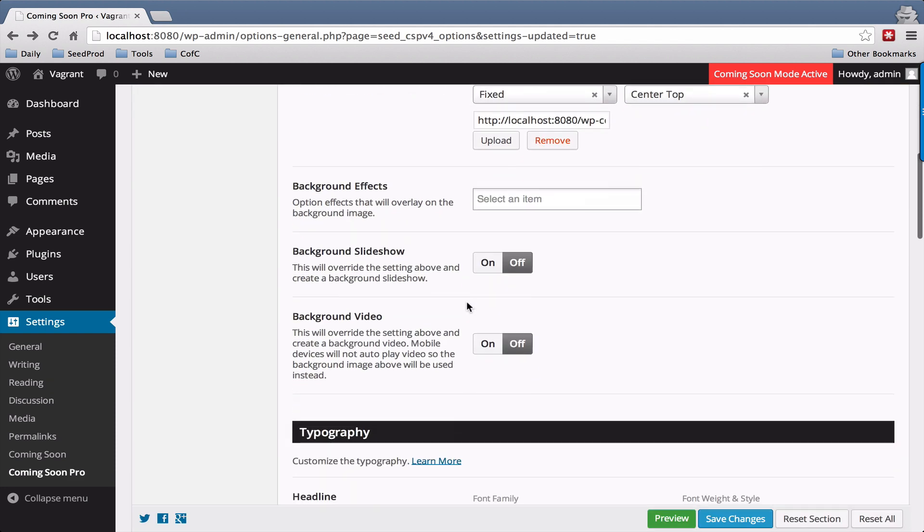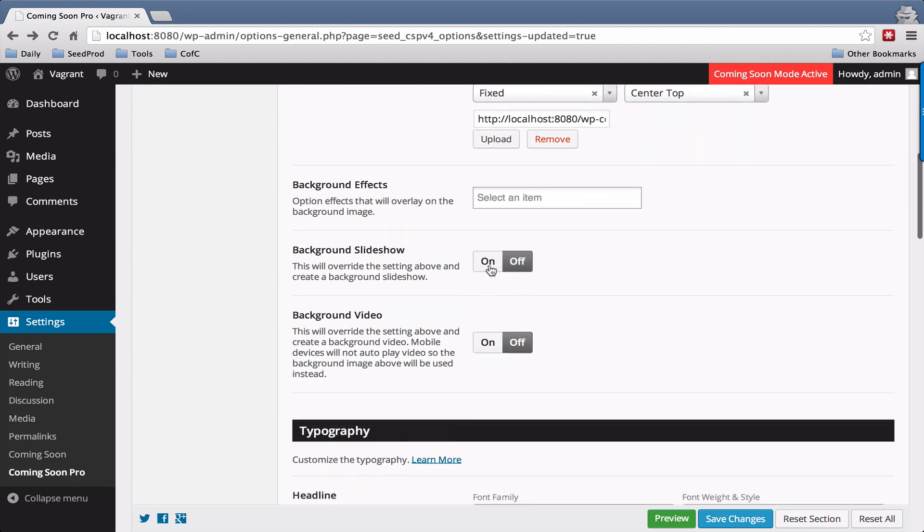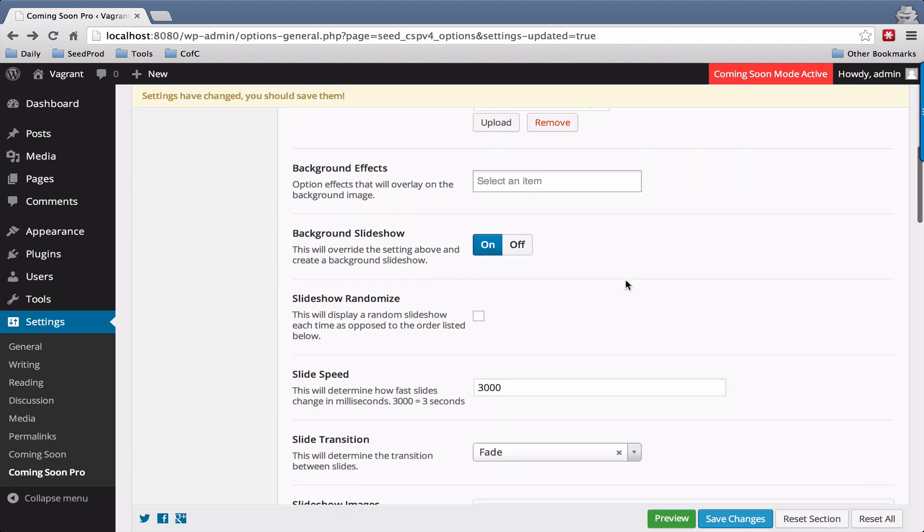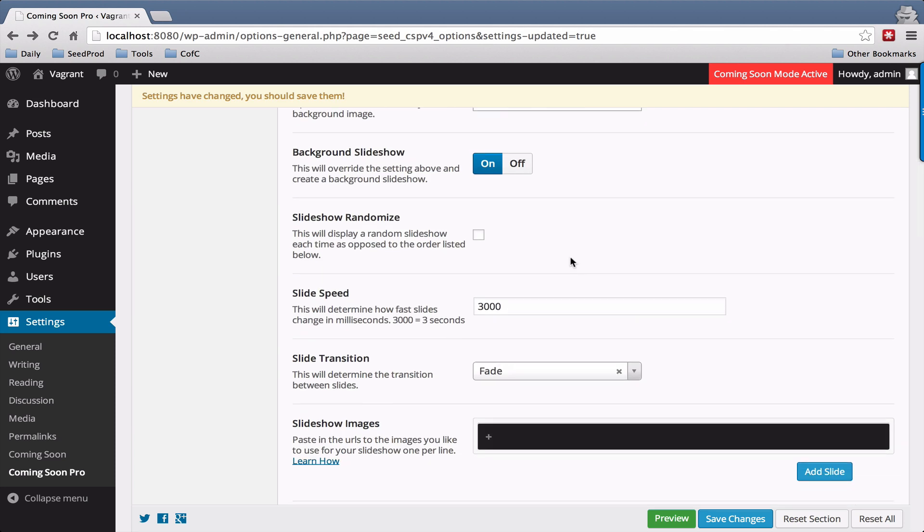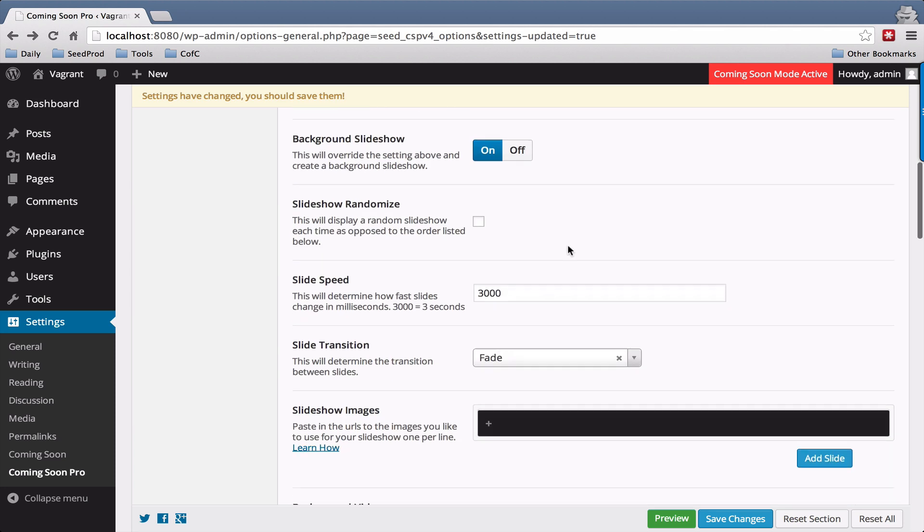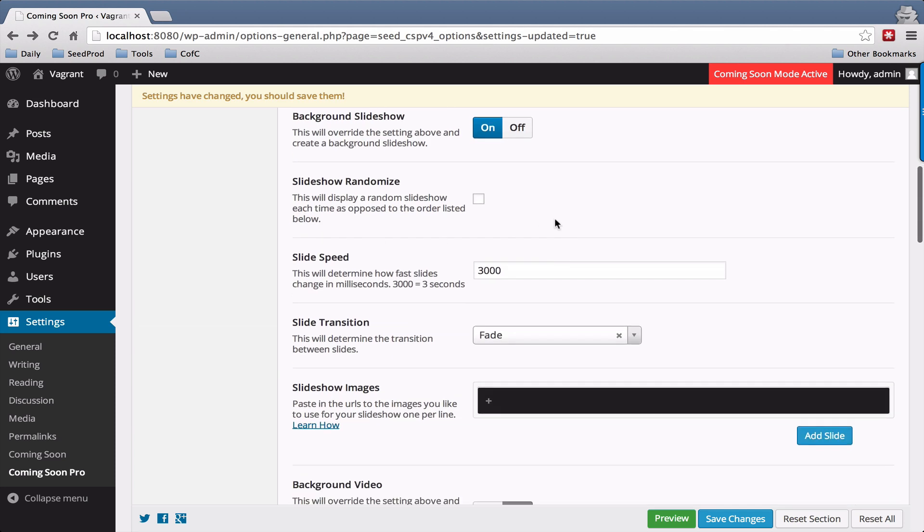For background slideshow, to enable that just toggle the on-off switch and you have a few configuration settings here. You can randomize it, set the transition speed here and the effect that it has.